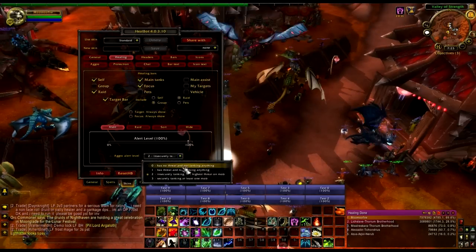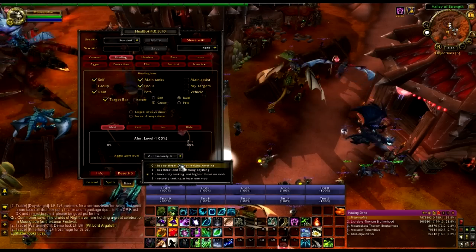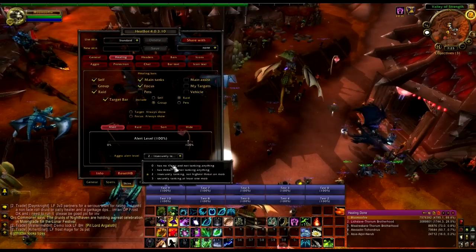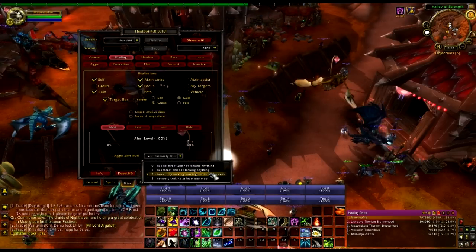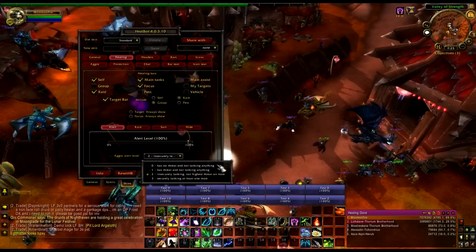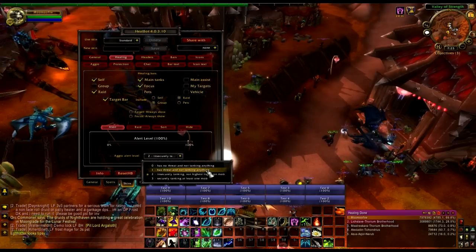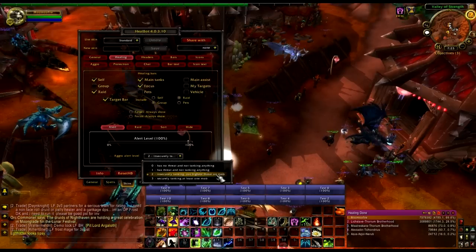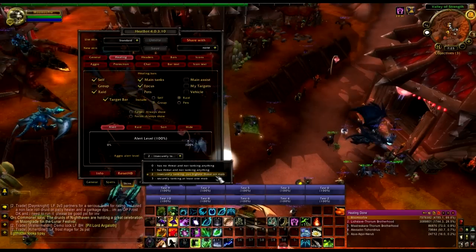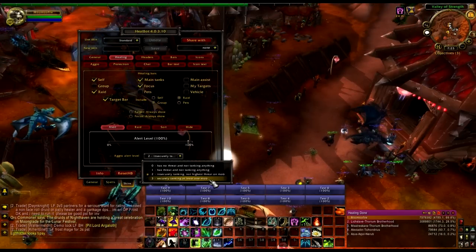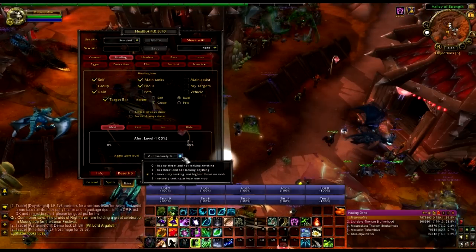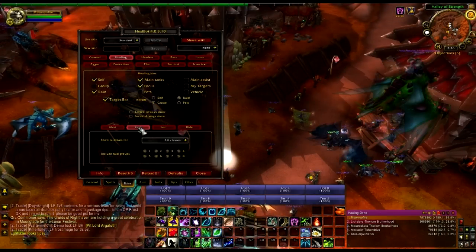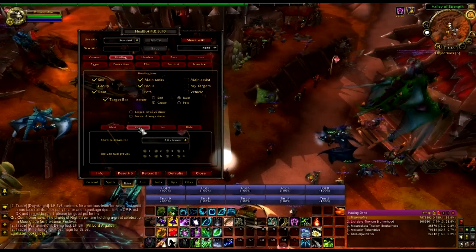Alerts only seem to work with aggro. These are the different alerts that will notify you about threat — like tank has no threat, tank has threat but isn't tanking, tank is tanking but not the highest threat, or tank has threat. It's a good way to see that. However, I don't use the aggro built into HealBot — I use Omen Threat Meter for my threat.